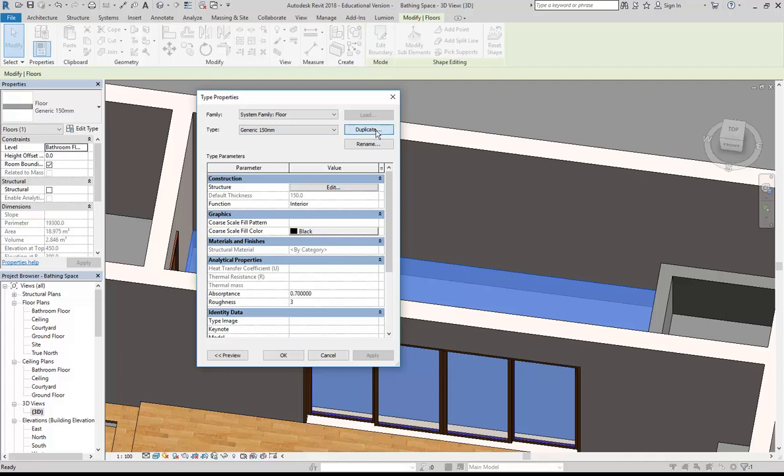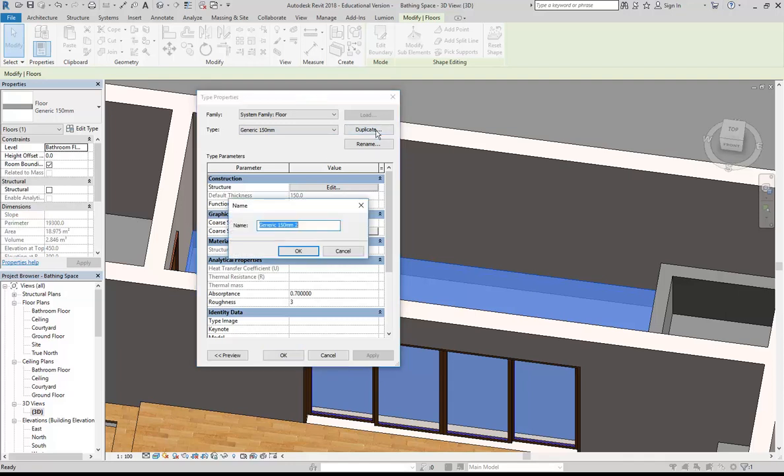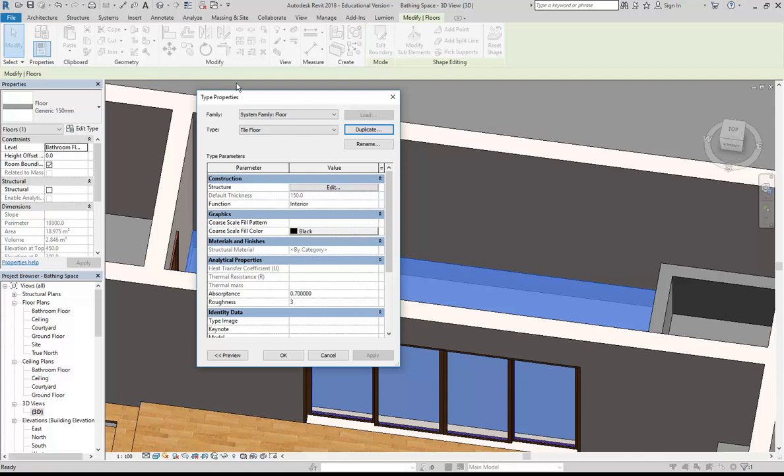It's bathroom tiles that I'm trying to add to this, so I'm going to call it tile floor. The names are just for you, so don't think too hard about the names you're using. They're really just so that you know what you've made, and you can go back to it. So tile floor is the name for my new floor type.